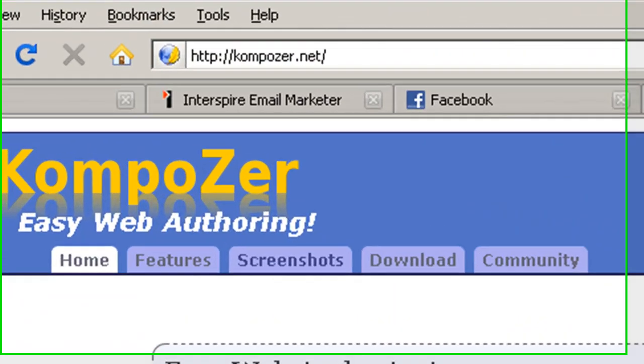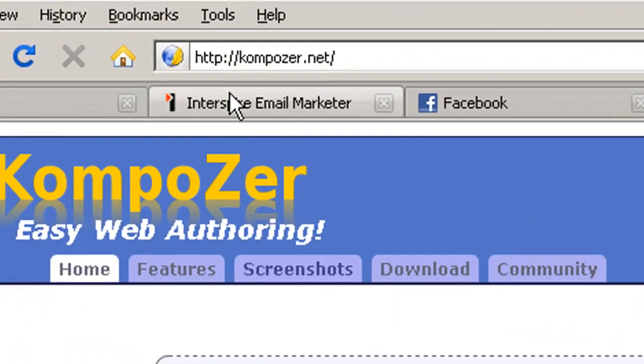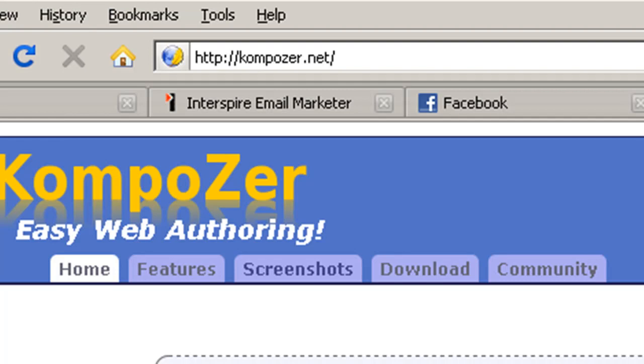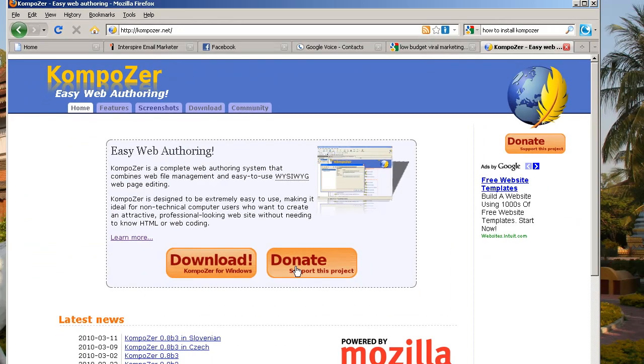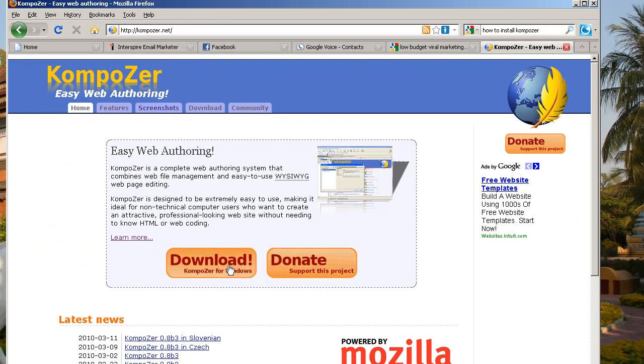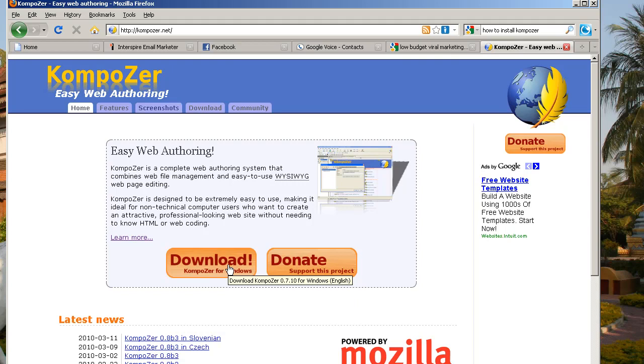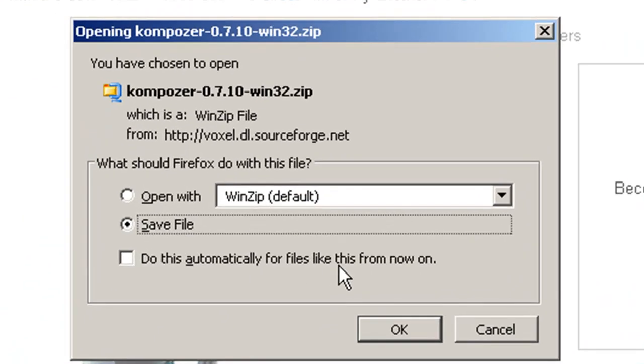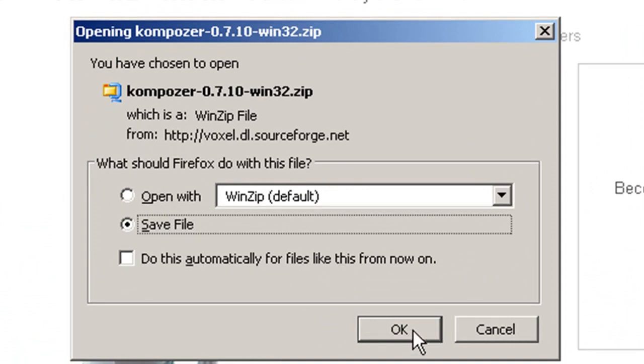Here's the website for Composer. It's K-O-M-P-O-Z-E-R, and as soon as you go there, you'll see the button for download. So go ahead and click on that. You'll see a little window pop up. Select Save File if that's not the one selected.